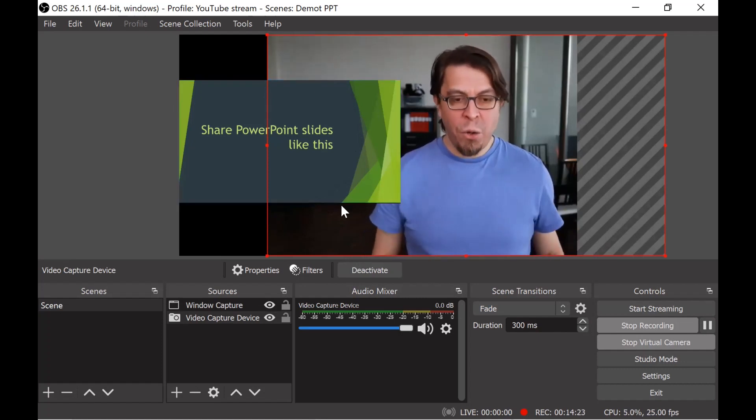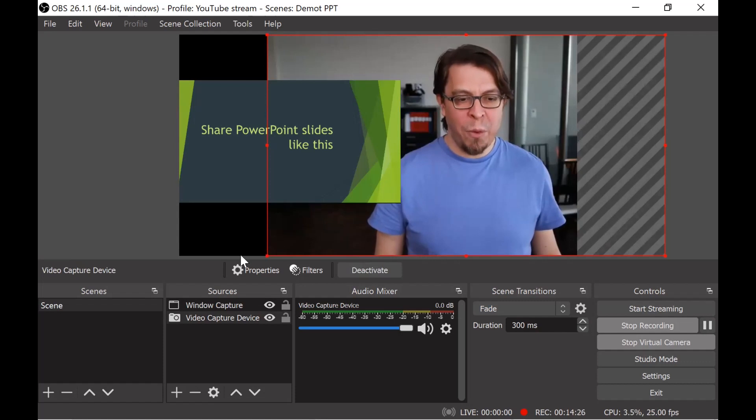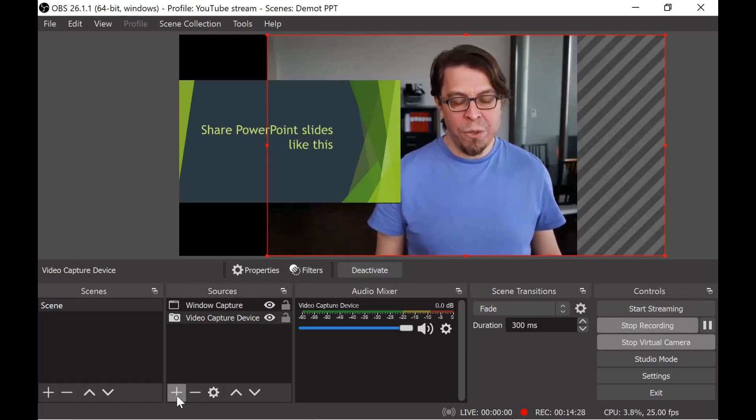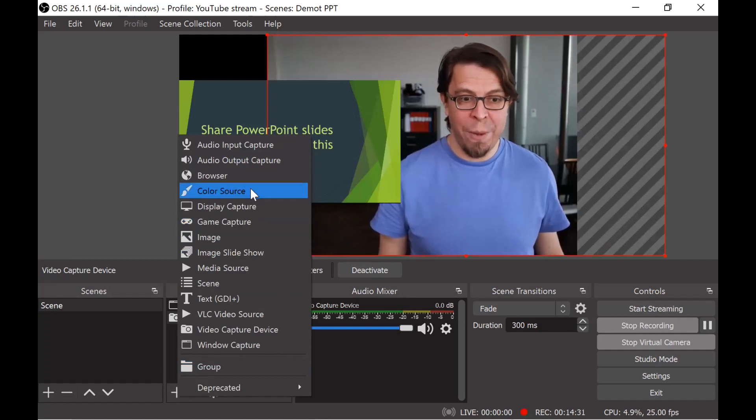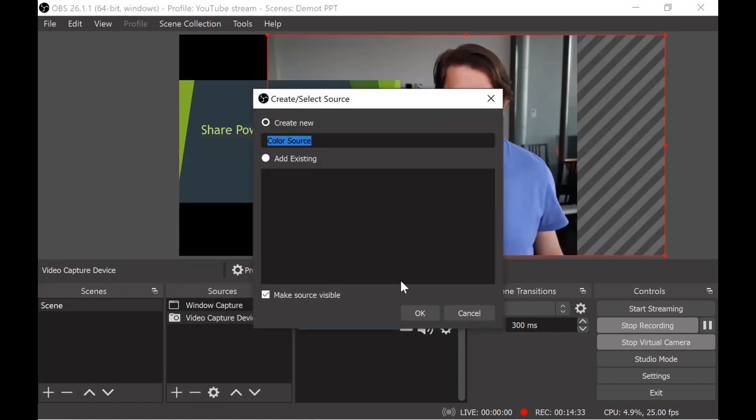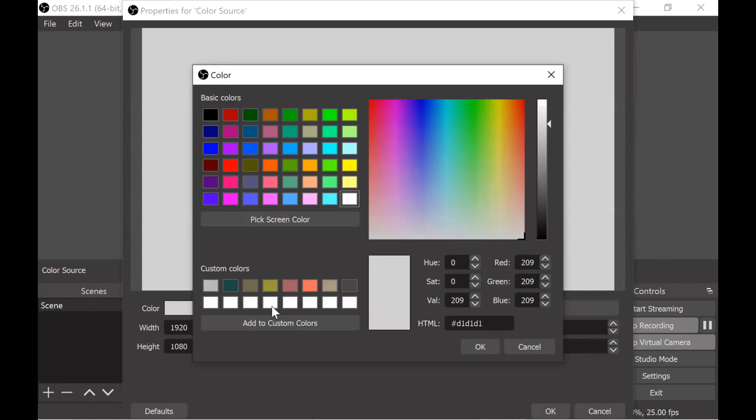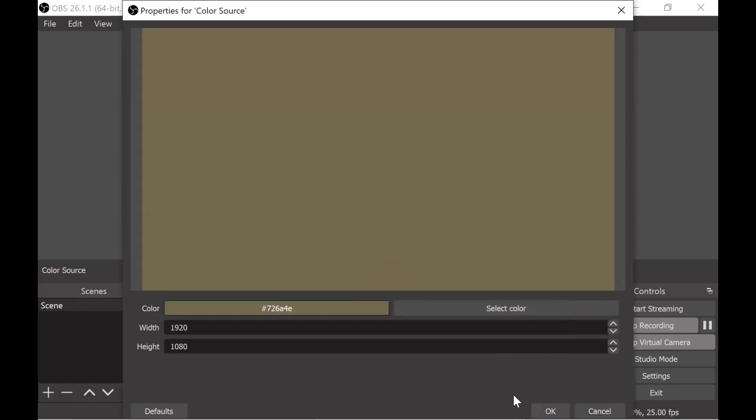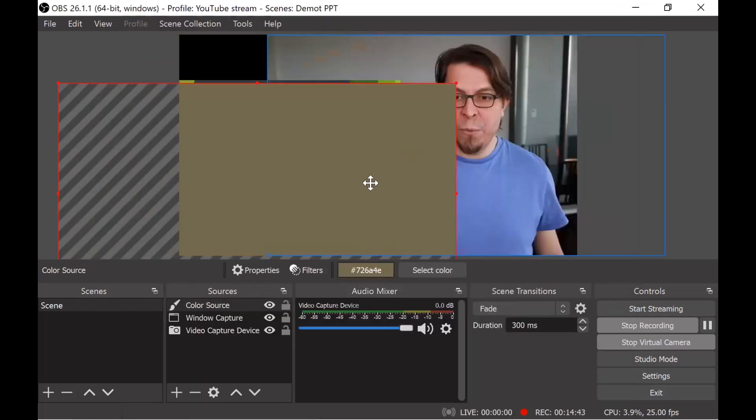This is already a pretty good start. Let's also add the background that we were looking at before. I'm going to go into the sources section, click on plus and it's just a color background so I'm going to click on color source. Once again click OK here and I'm going to pick a color, I'm going to pick this martini olive color from my presets over here. Once again click OK and now it's going to fill up the whole screen.